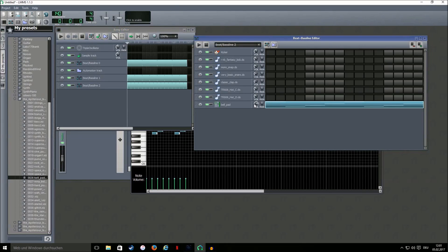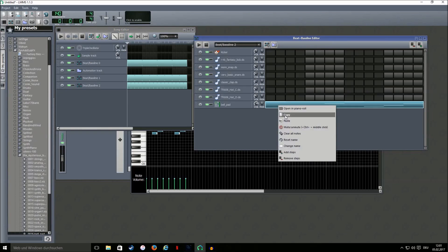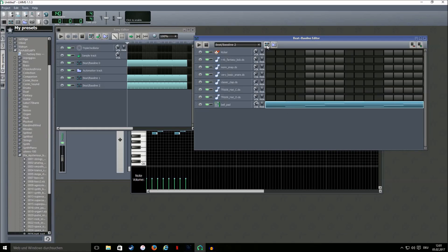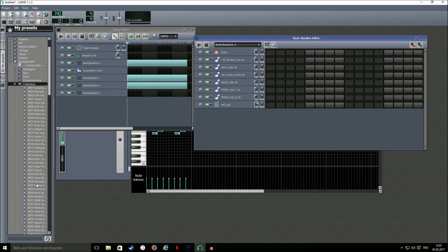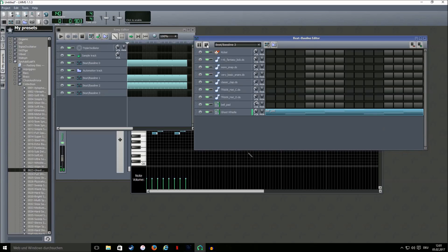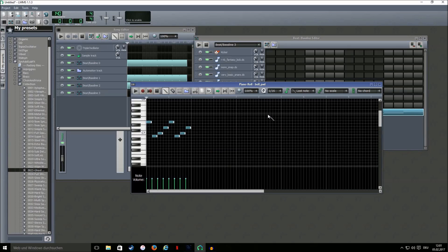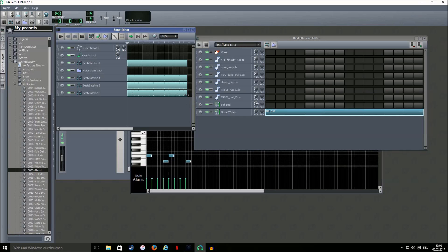I'm just gonna turn it up because it's quite quiet. Now you can add a layer of this melody by right clicking on it, copy, create another beat/bassline editor, then go under collection and select Ghost. Copy-paste — now it sounds like this. And I'm just gonna drop this down one octave. Now you have a layer for your melody.